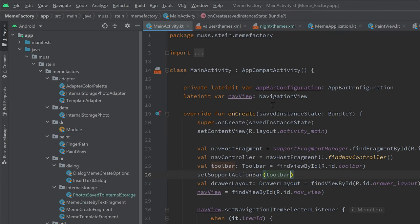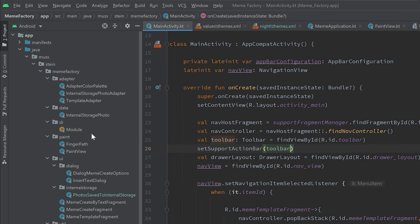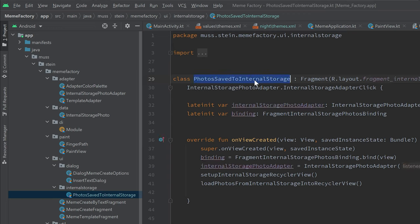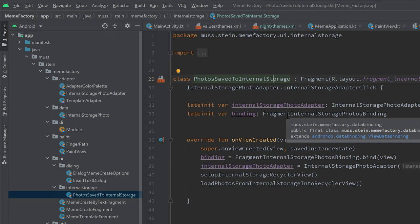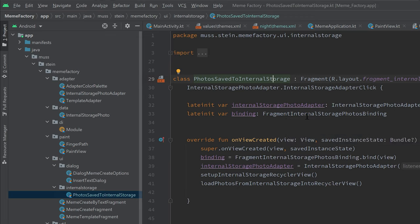Regarding the source code of Meme Factory, I didn't go through it all, but looking it over, what immediately gets clear is that it doesn't use some kind of architecture. We can't find any view model in this project hierarchy. But apart from that, I think it's quite a good package structure — I immediately found everything I needed. One thing I noticed is a class called 'photo save to internal storage' which is actually a fragment. You don't want to use such a name for a fragment — always make clear that it's a fragment, so you would call it 'photo save to internal storage fragment'.